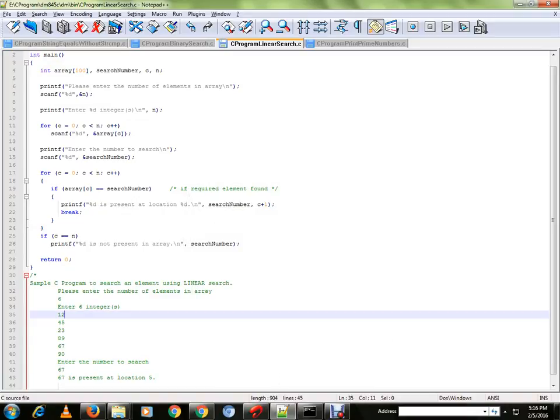Hi friends, in this video I am going to talk about a sample C program to search an element using linear search.